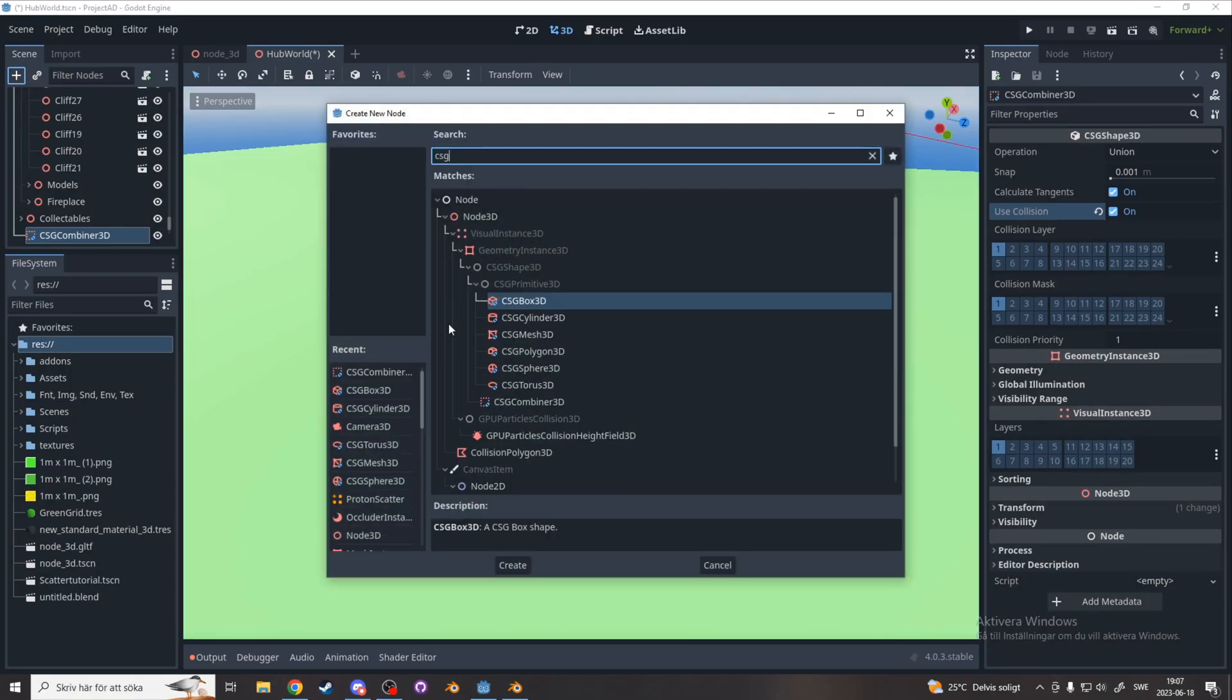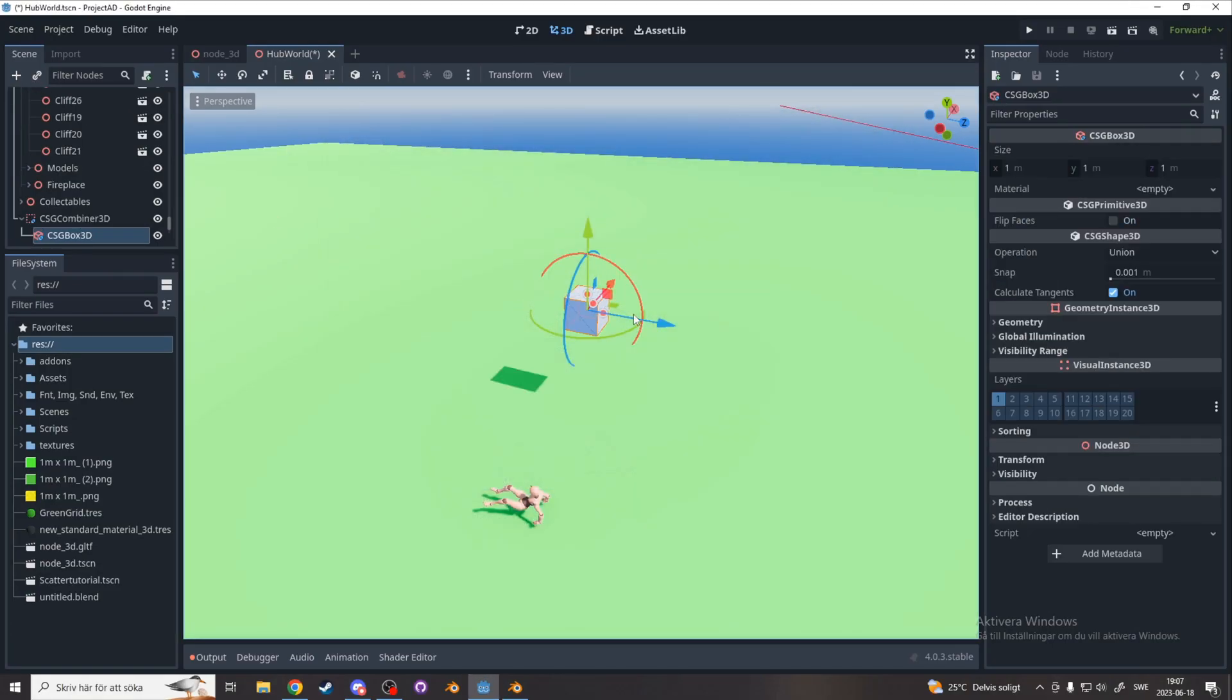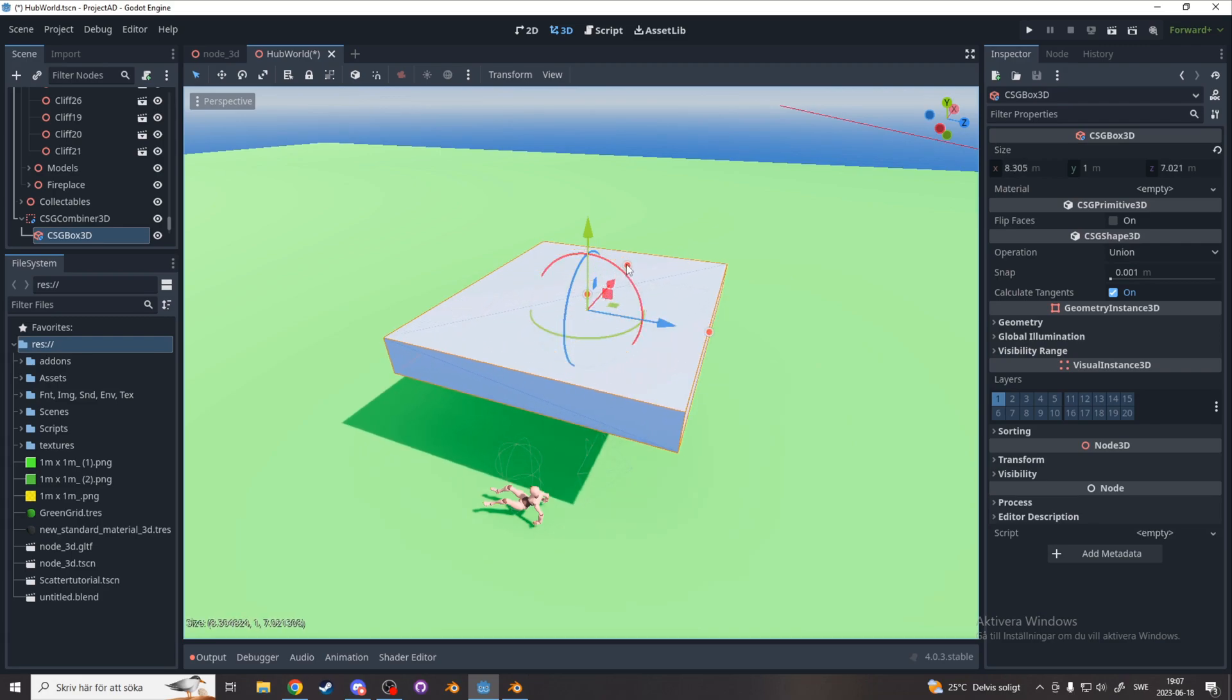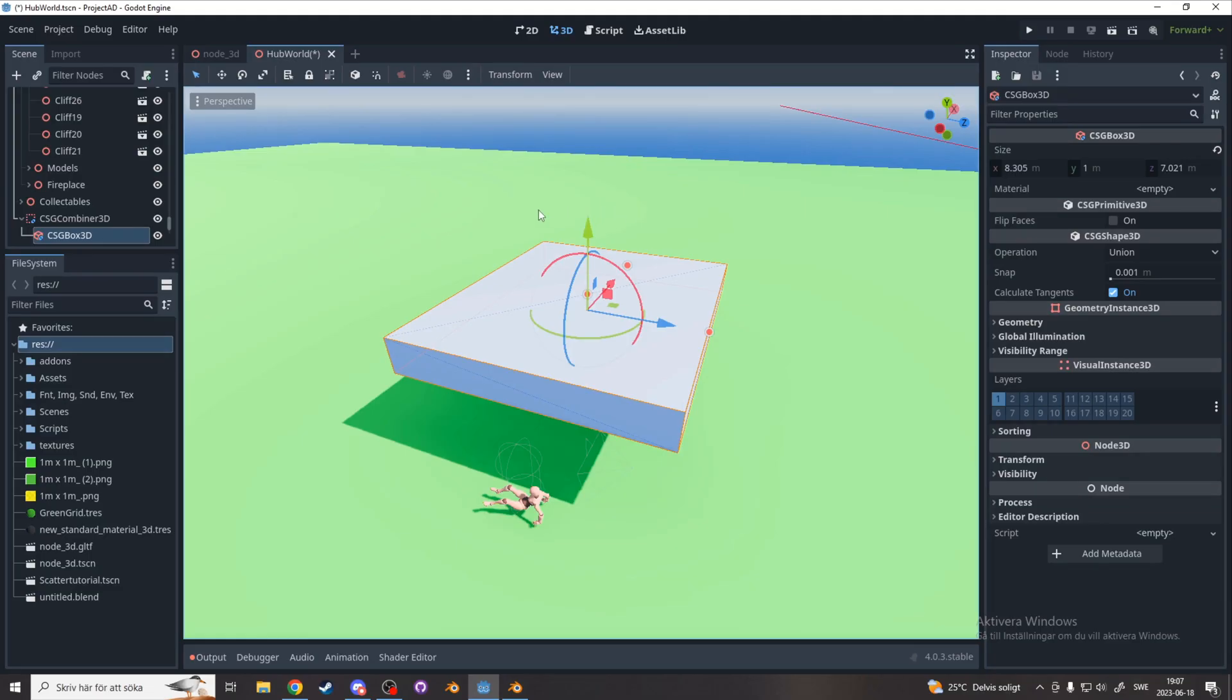Next, add a CSG box as a child to your combiner, and scale it up to the size you want by dragging out these points. And if you can't see them, you have gizmos turned off, and you can enable them in perspective.